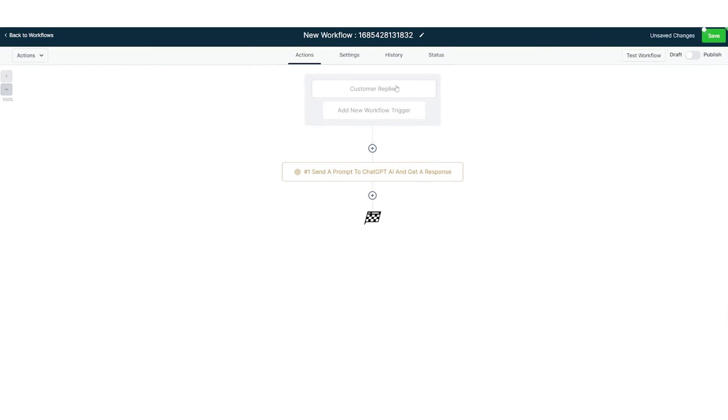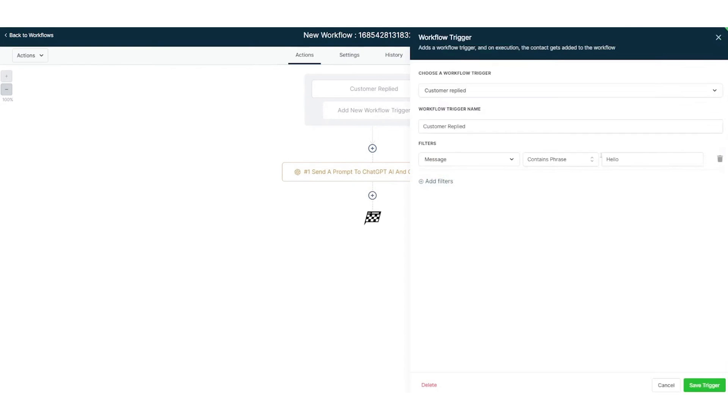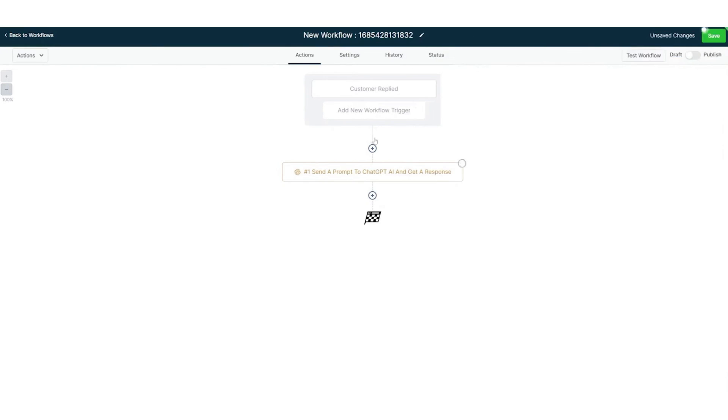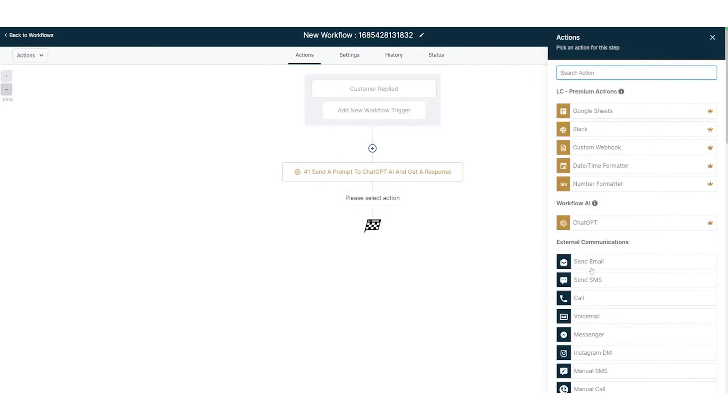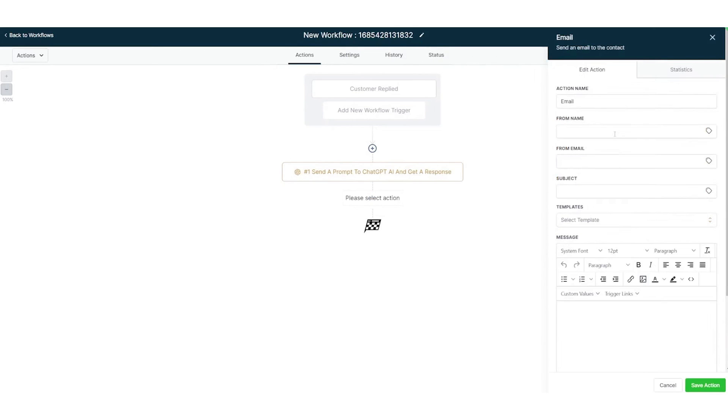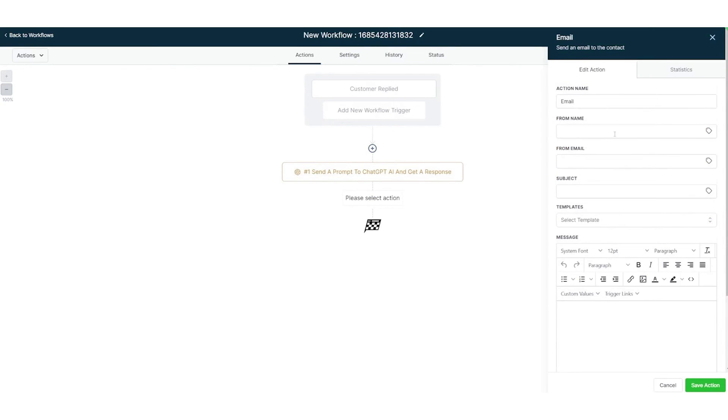As you can see, GoHighLevel isn't just another sales software. It's a comprehensive platform that understands agencies' needs. With continuous AI innovations for sales and marketing, it's set to transform customer engagement. If running your own white-label digital marketing software sounds good, GoHighLevel offers an extended 30-day trial for our audience.